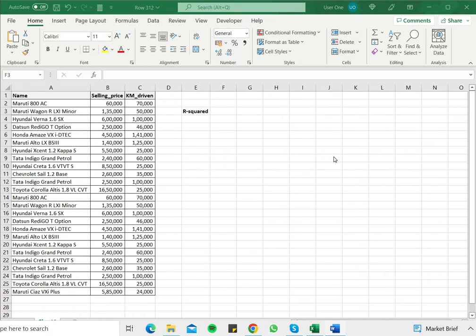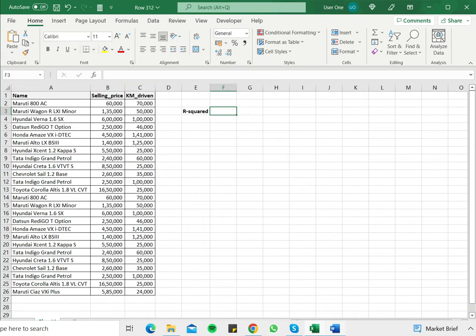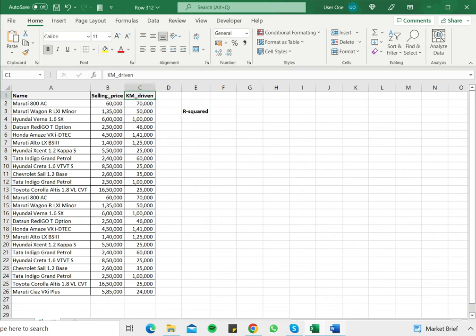In this example, I have a list of used cars, the selling price and the kilometers driven. So the selling price is the response variable and the kilometers driven is the predictor variable. I'm trying to understand if there is a relationship between that and I would like to compute the R squared metric for this.